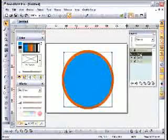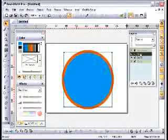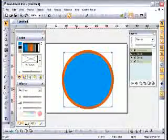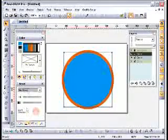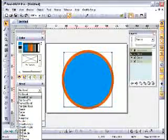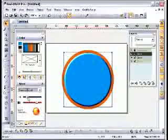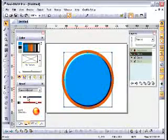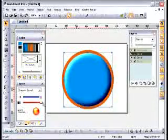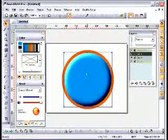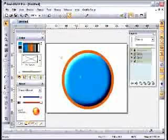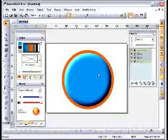This is our circle here. We can give this a bevel by opening the bevels palette. Smooth bevel and let's just jack these parameters up all the way to the top. Looks like a pretty good button right there.